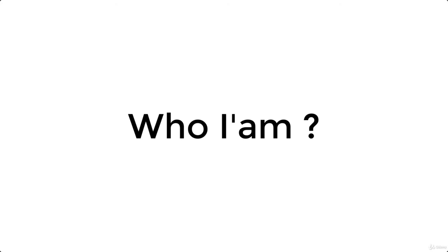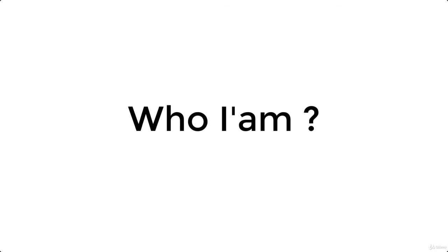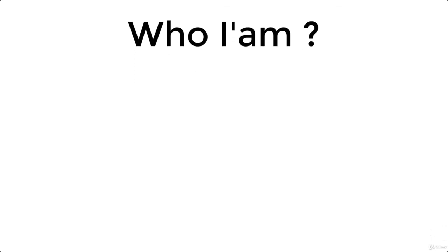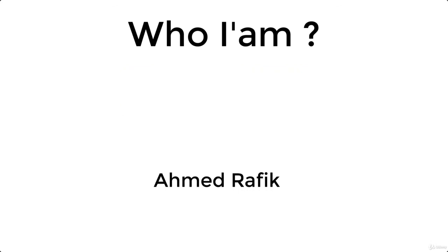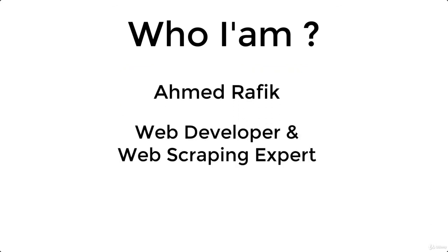Now, before I end this video, I'm not that type of guy who likes to talk about himself a lot. But let me introduce myself to you in case you are interested. So, my name is Ahmed. I'm a web developer and web scraping expert. In the past few years, I was able to deliver and accomplish many successful web scraping projects to my clients.